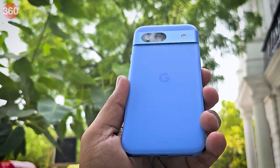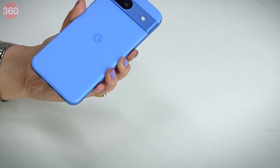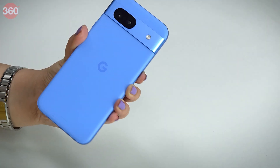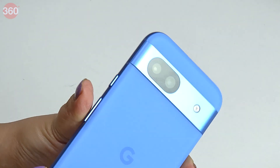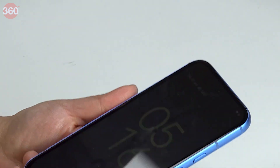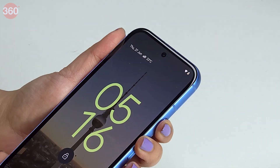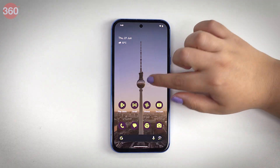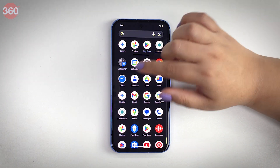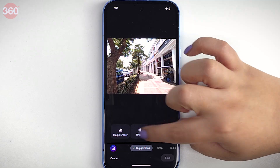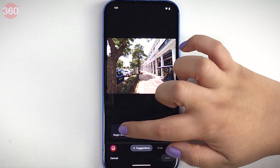The Google Pixel 8a has an attractive design and the rounded edges make it comfortable to hold. One interesting thing to note about this smartphone is the Tensor G3 SoC, which enables a number of AI features in it like Gemini, Best Take, Audio Magic Eraser, etc.